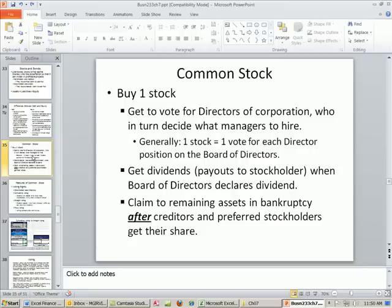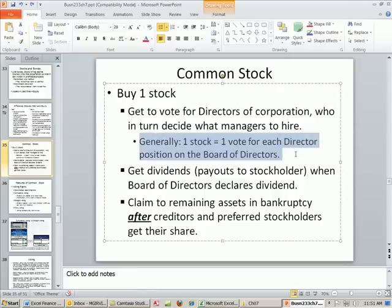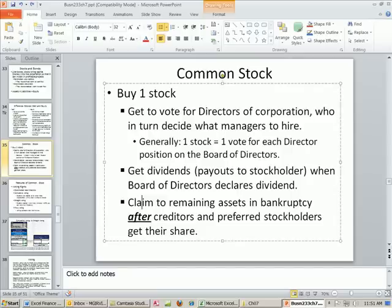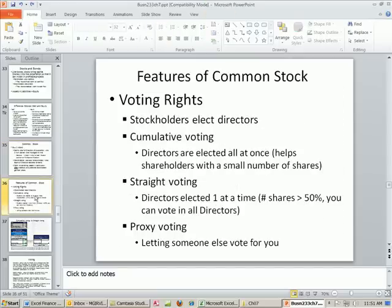Now we need to talk about common stock and compare it to preferred stock. When you buy one stock, you get to vote for the directors of the corporation who in turn decide the managers to hire — so you kind of get to decide how the company works. Generally, one stock equals one vote for a director position on the board of directors. This is not always the case because stock is a contract — some companies have written contracts where one stock gets three votes or something. But for common stock, this is generally true. You also get dividends and a claim to any remaining assets in bankruptcy after the creditors.